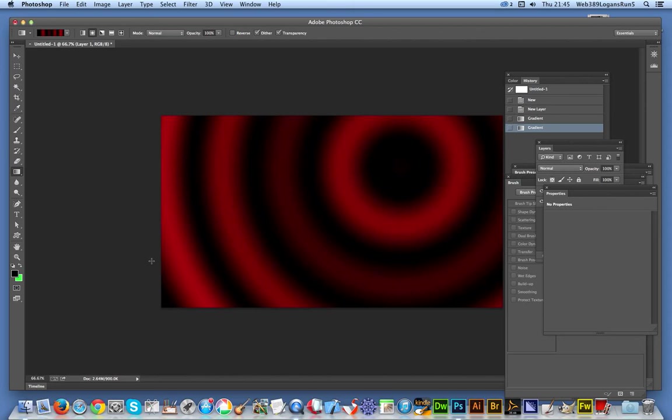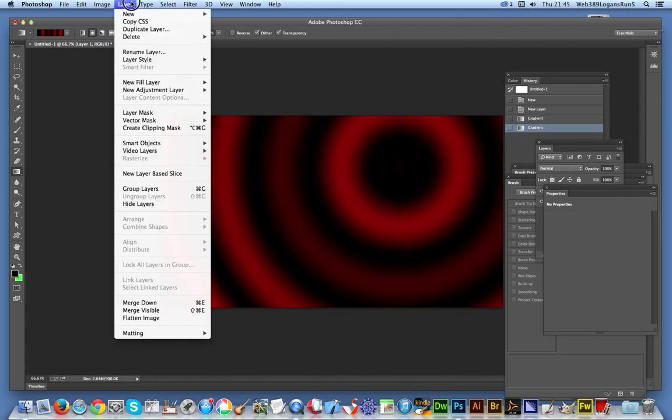The fill layer one you can move around, but there are some advantages. It depends what you want to do. Now I'm just going to go to Layer, New Layer.